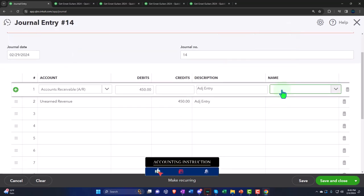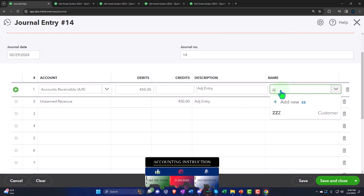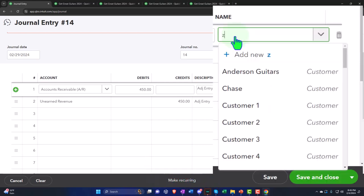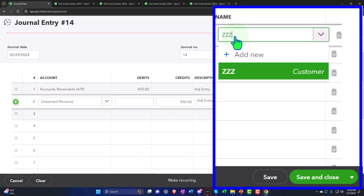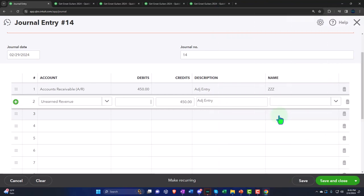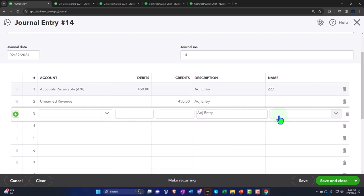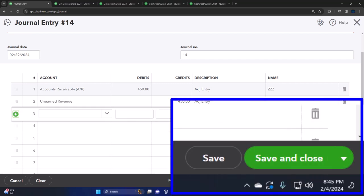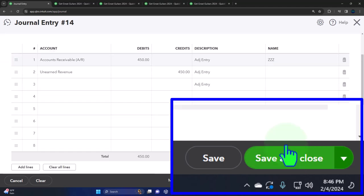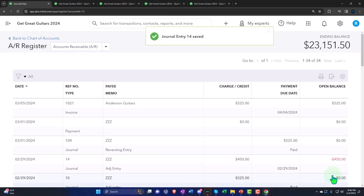So instead of picking the actual customer — which would mess up the customer center bookkeeping — I'm going to assign it to the ZZZ customer, created in a prior presentation specifically so it appears at the bottom of the customer list, out of the way, not bothering the bookkeeper. Let's see if it lets us record it this time. And — it records successfully!